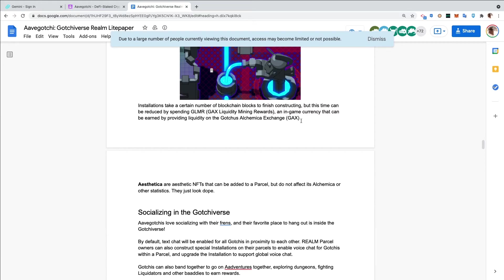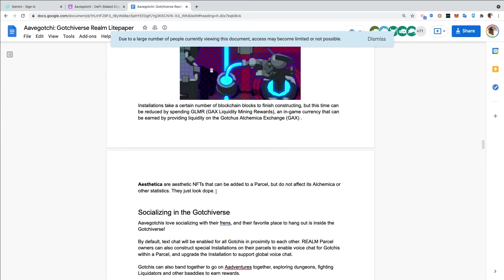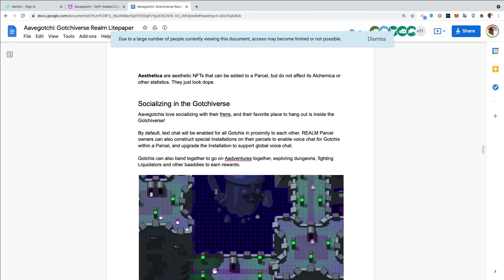You'll be able to stake money in a liquidity pool, earn a token which will help you to earn another token faster. Aesthetica are aesthetic NFTs that can be added to a parcel but do not affect its alchemica or other statistics - they just look dope.